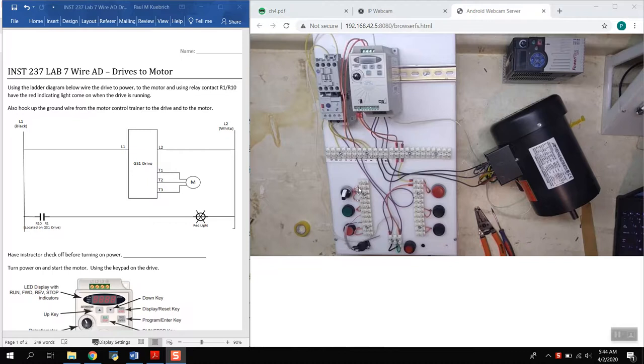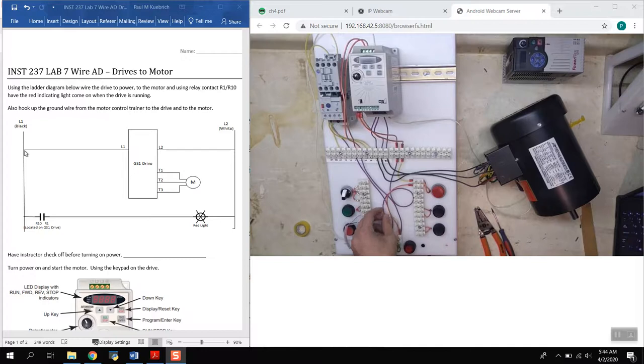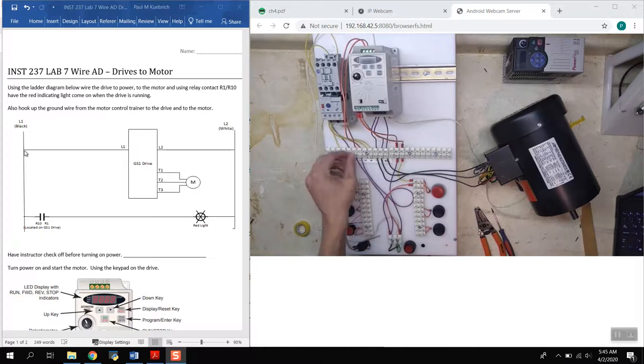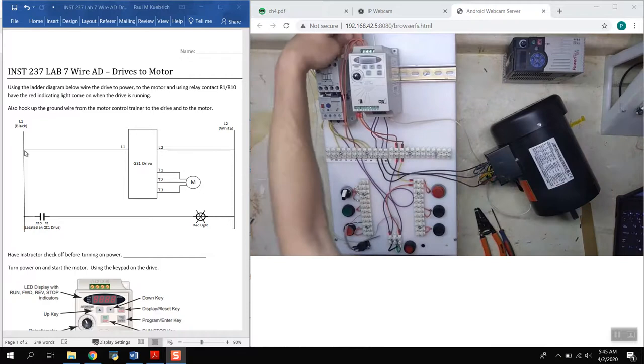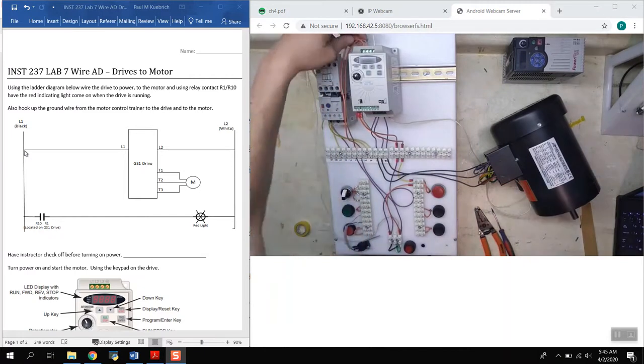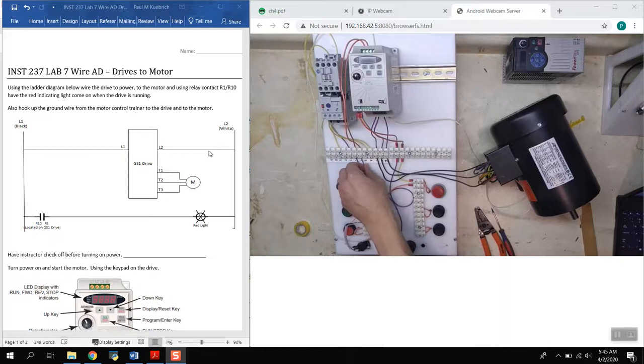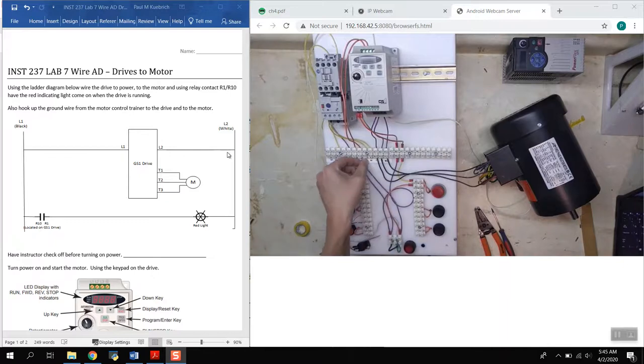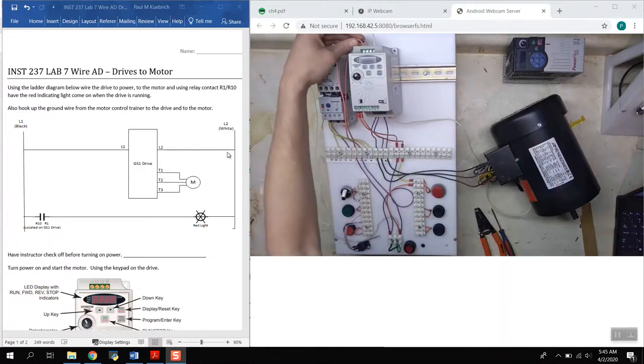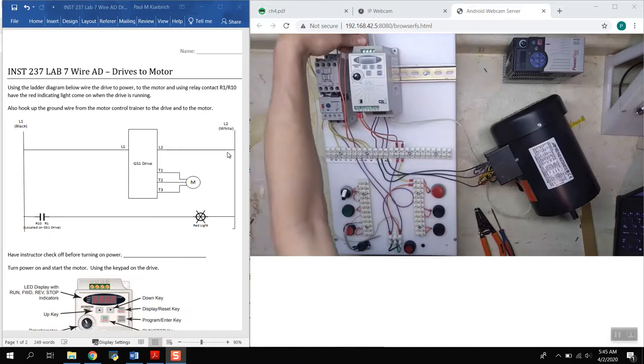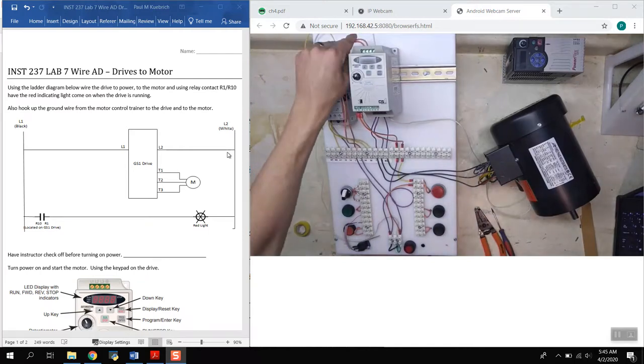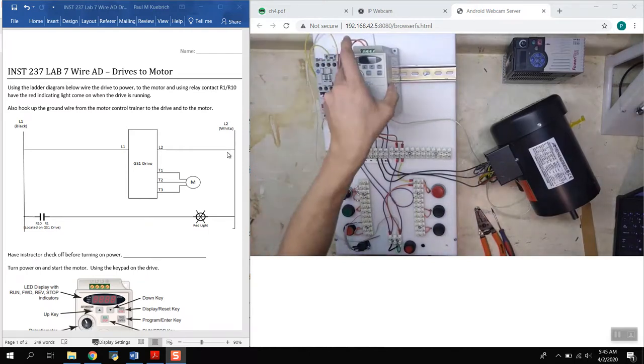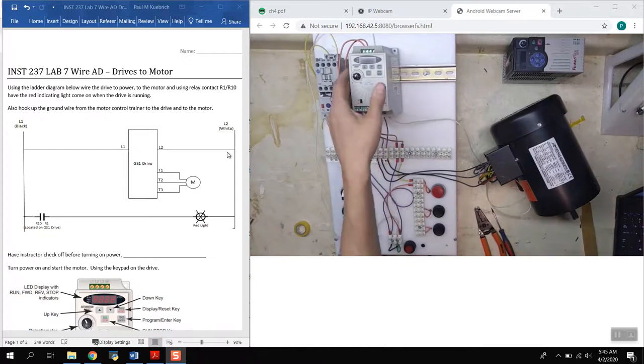So I already wired it up as you can see on this screen here. Starting with the power supply, L1 comes in to the top of the drive here, this is our L1 power, single phase 120 volt power coming into the drive. And then this is our L2 back to neutral coming in over here.